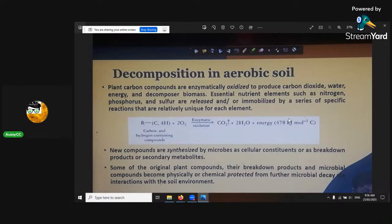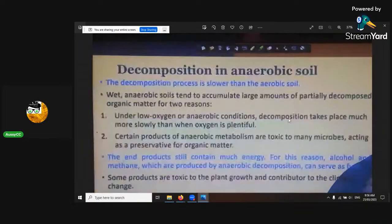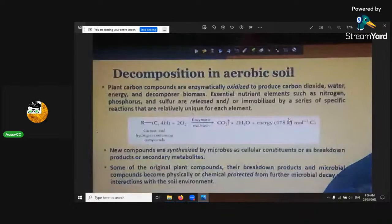That's how the decomposition process works.